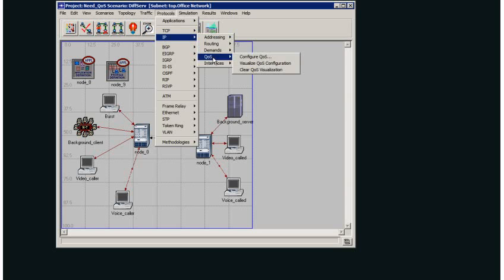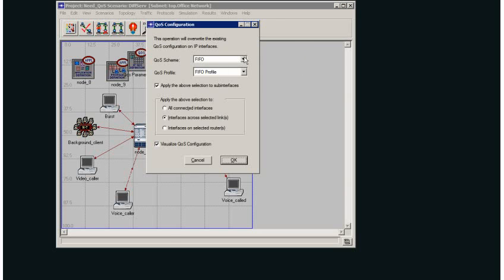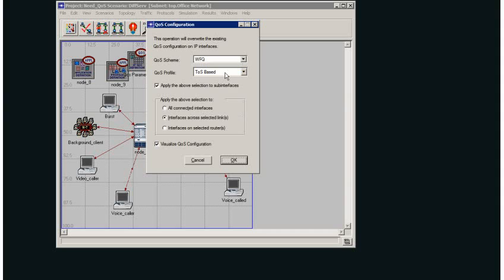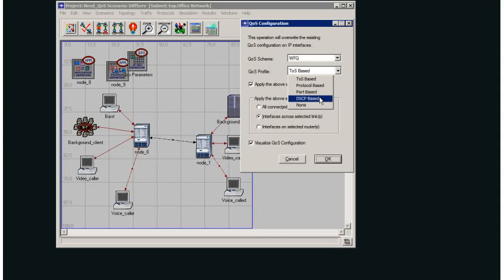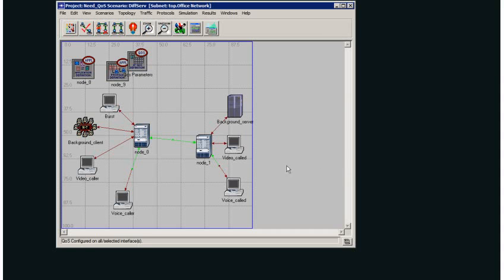I'm going to enable IP quality of service. I need to use a queuing system which gives me the ability to differentiate between applications - weighted fair queuing will allow me to do that. I'm going to use differentiated services code point based. When I click OK, these links change color and that means differentiated services has now been set up.